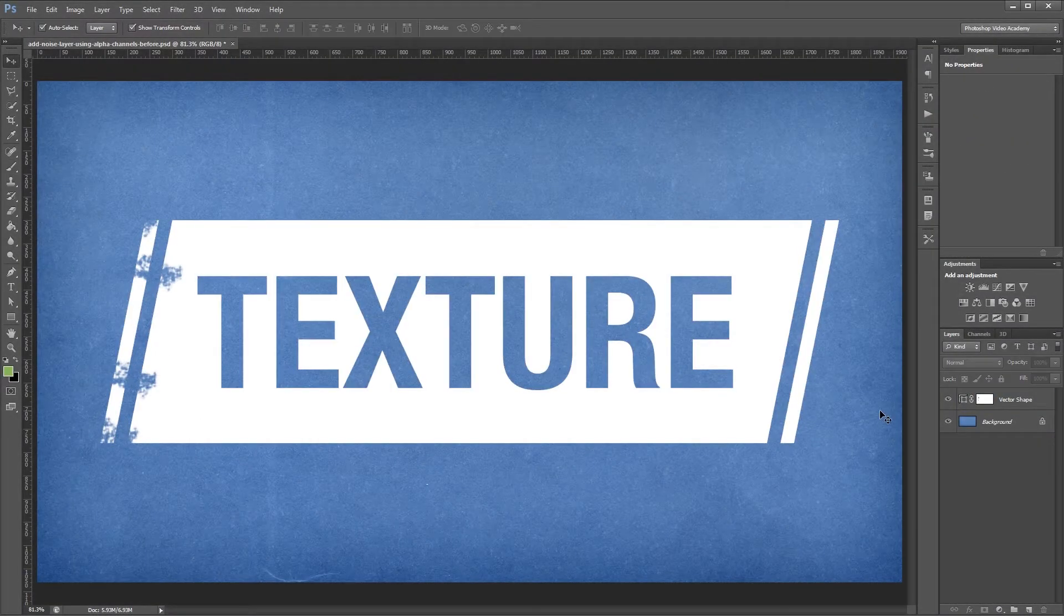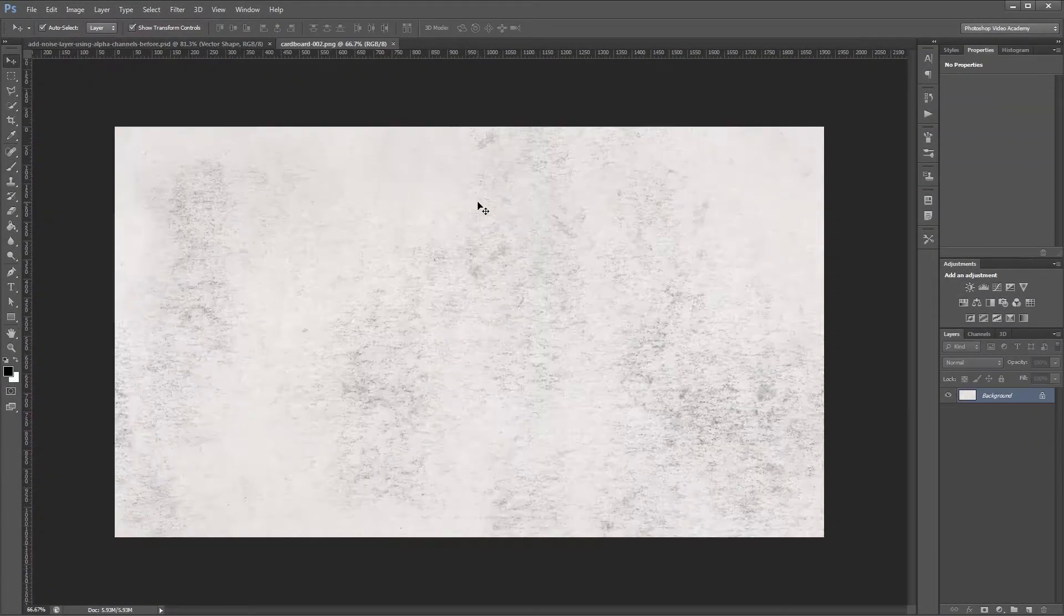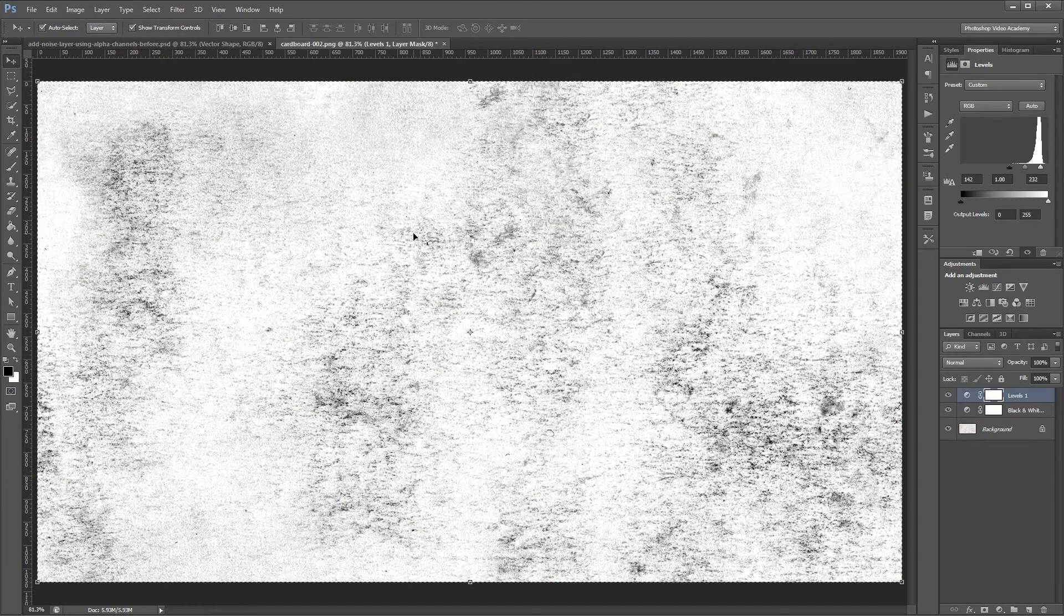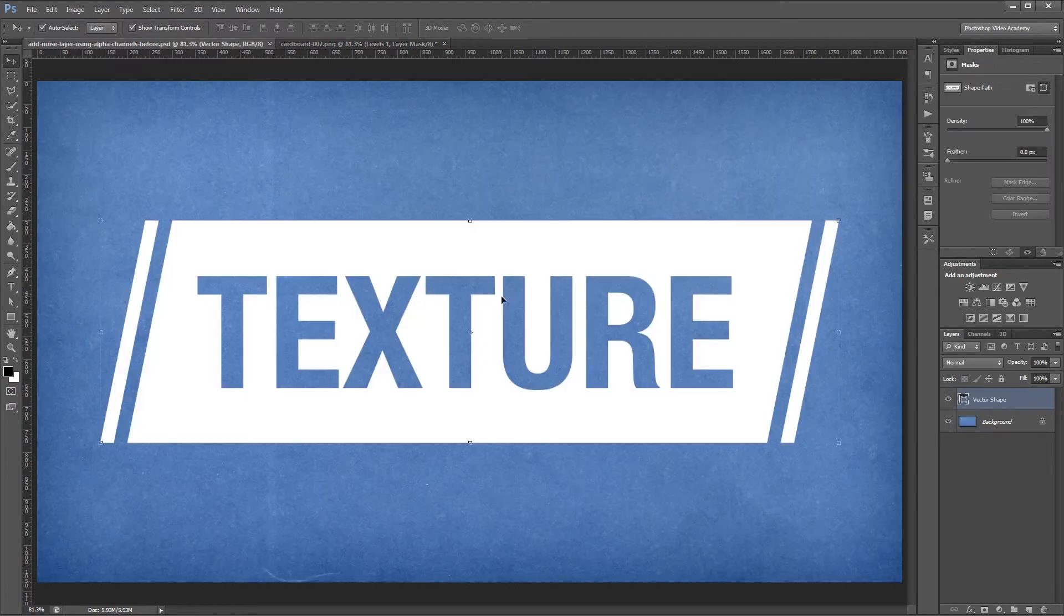Hey guys. In this video, I'm going to show you how to add some noise and grunge to a layer using a texture and alpha channels.